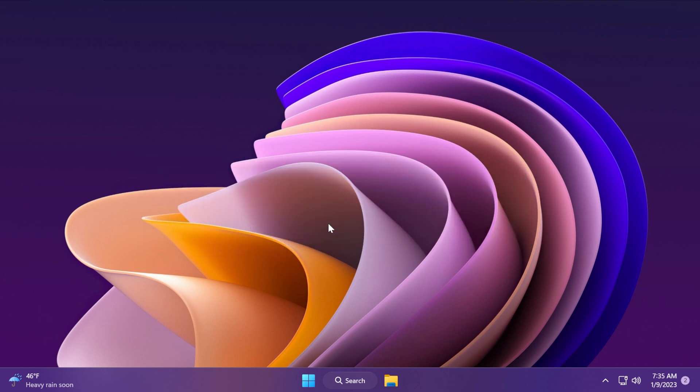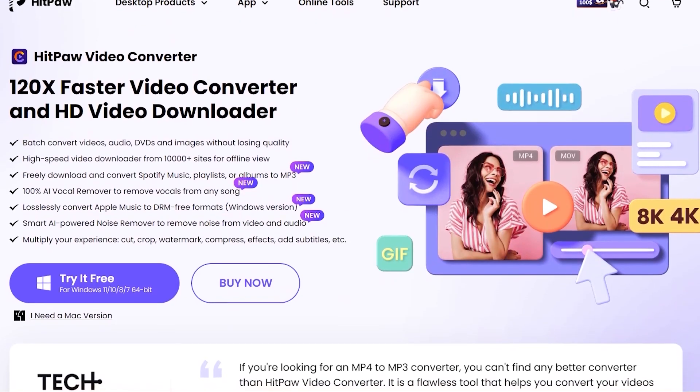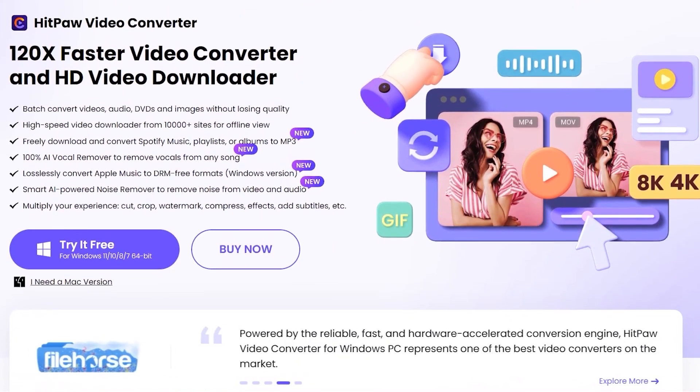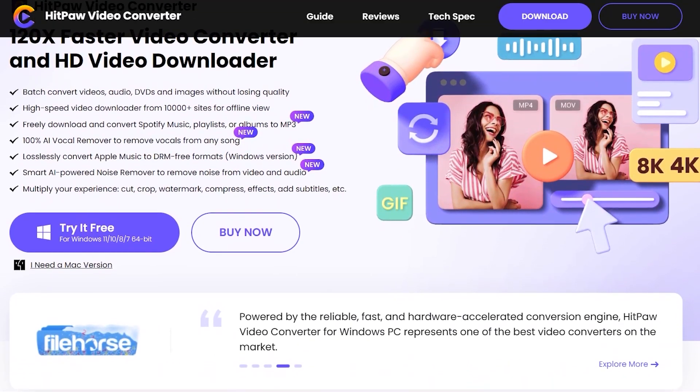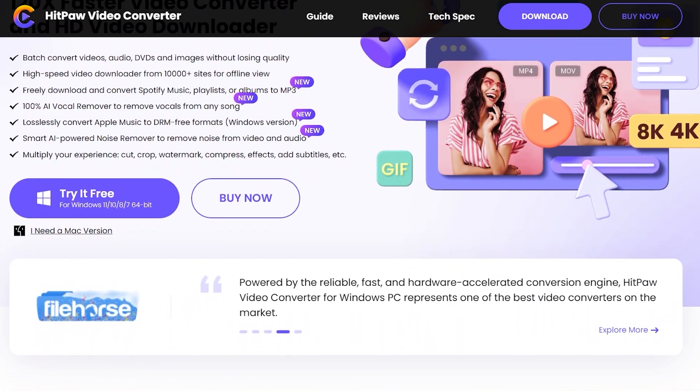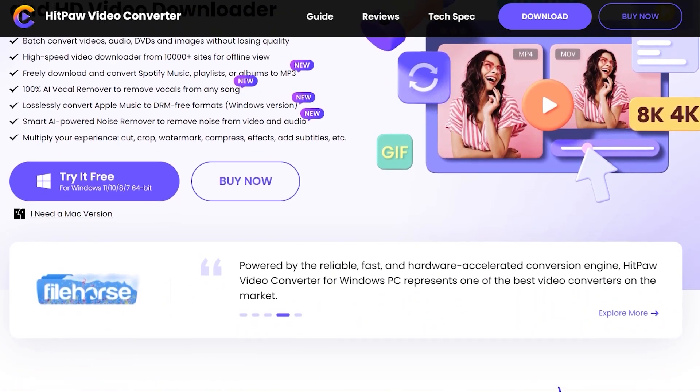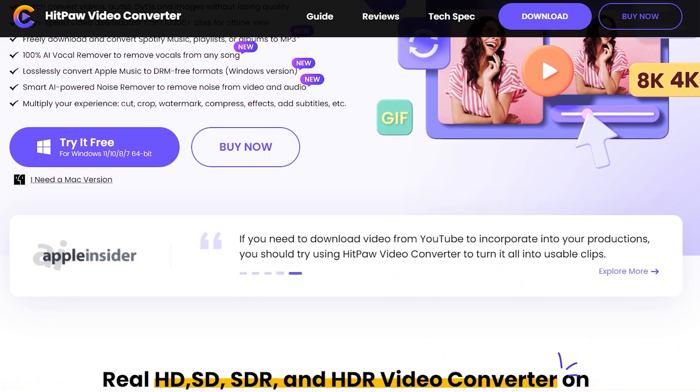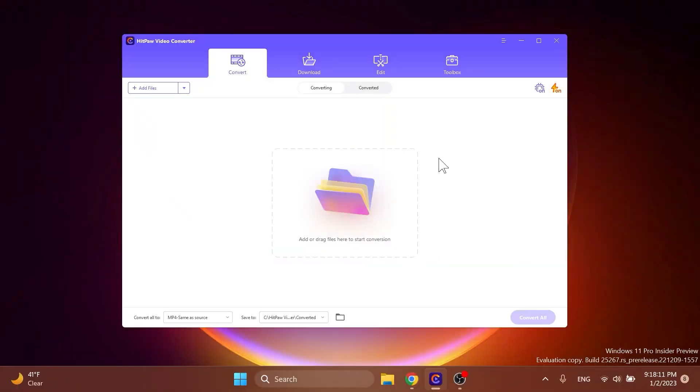Before continuing with the video, a quick message from our video sponsor. This video is sponsored by HitPaw Video Converter. HitPaw Video Converter is a 120 times faster video converter that has a lot of useful functions. One of the most useful functions is the video/image compressor.